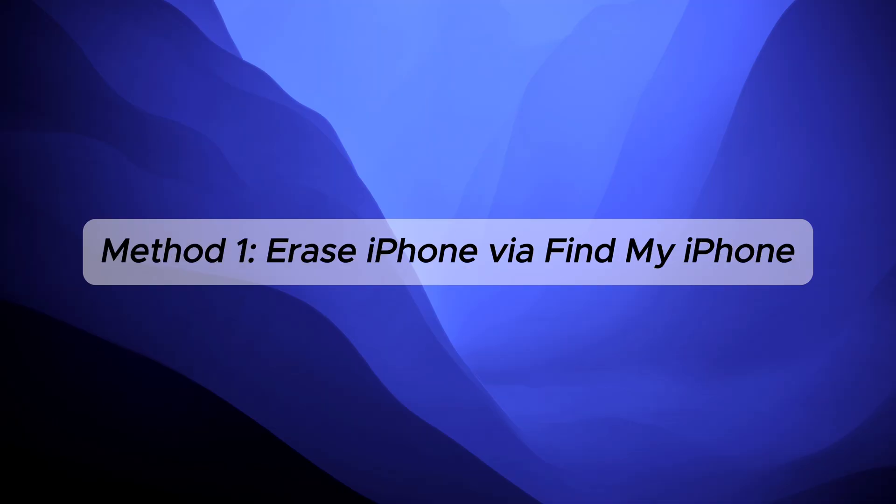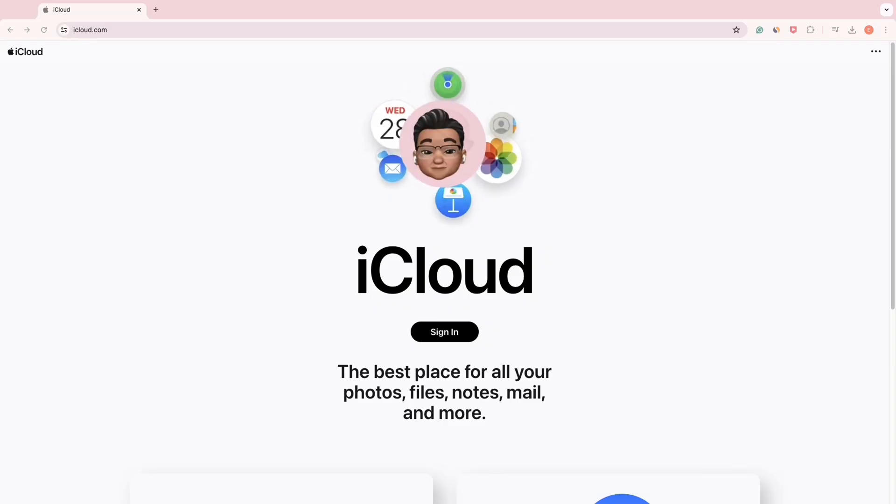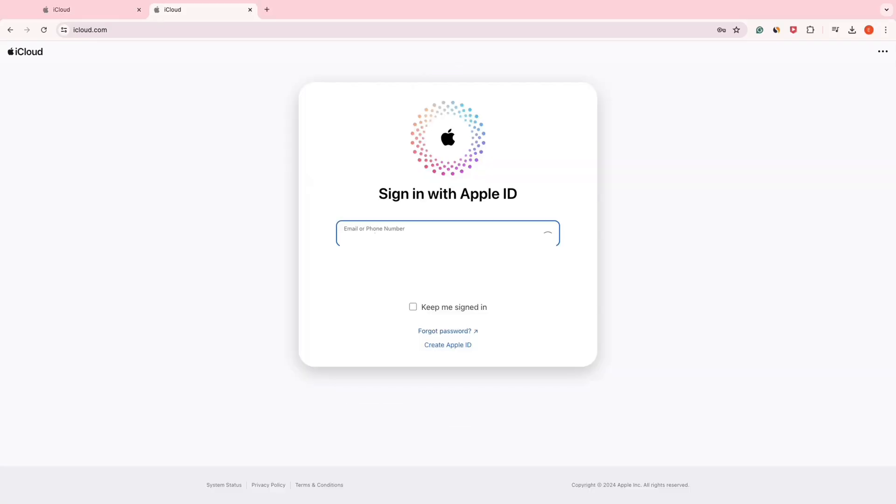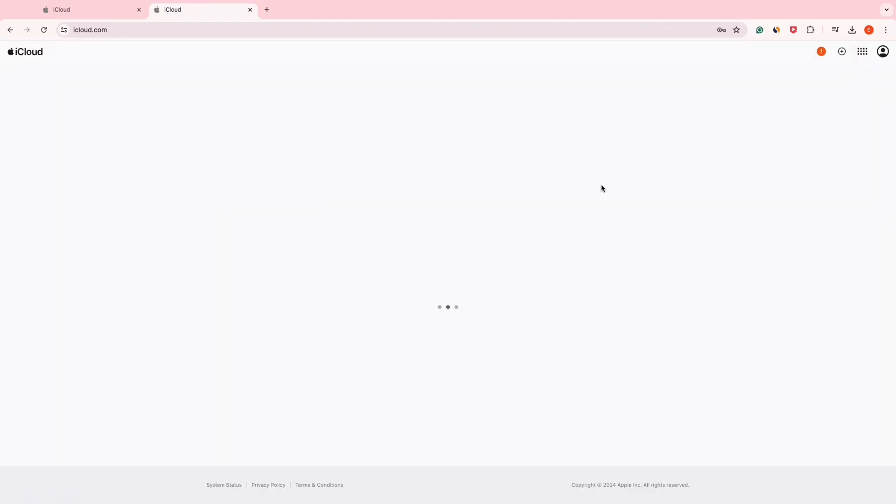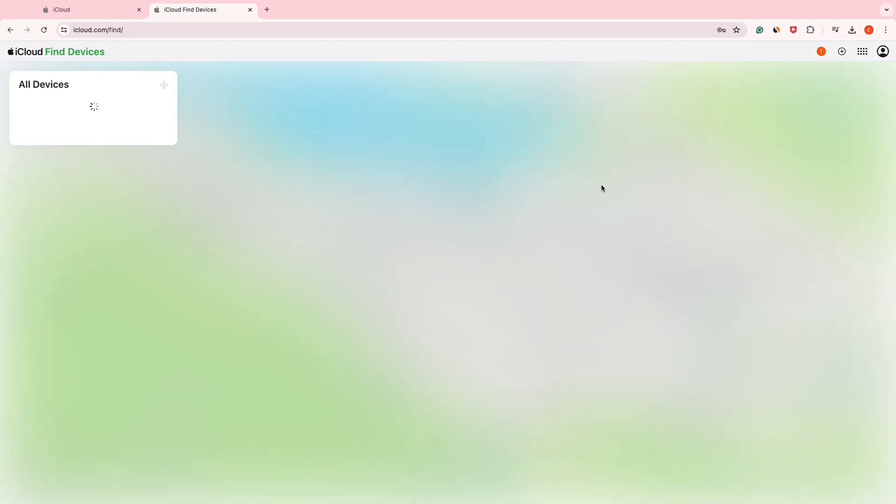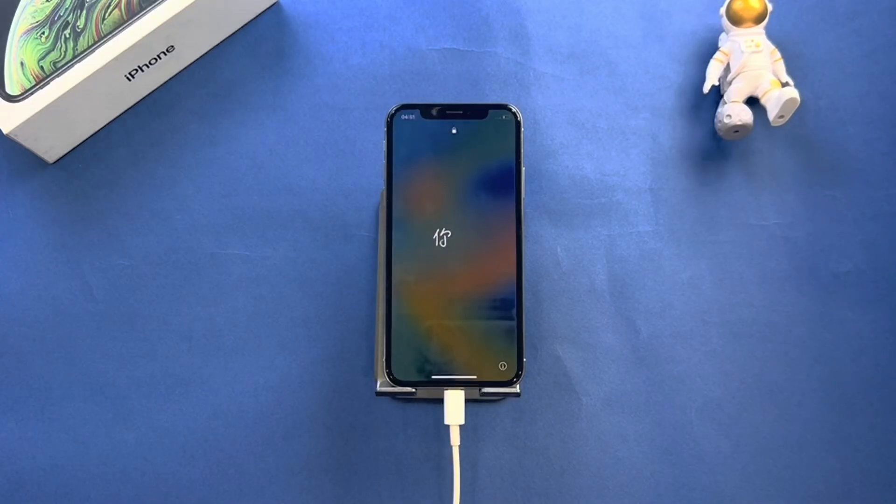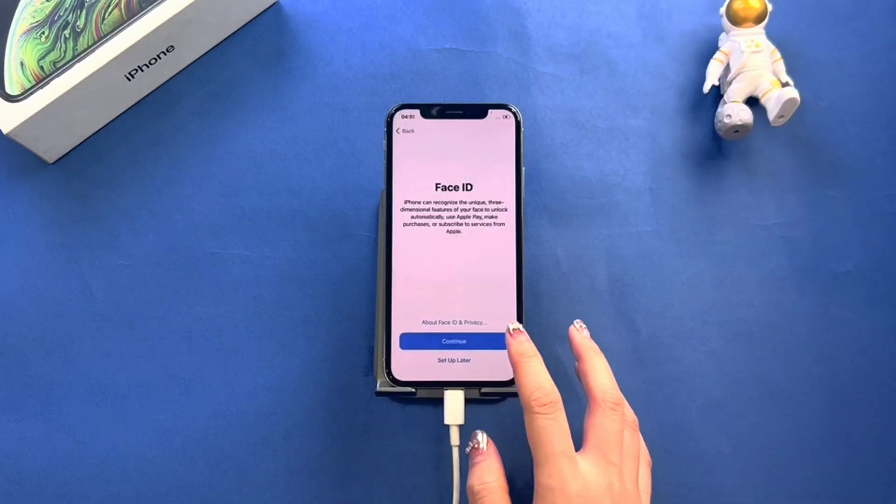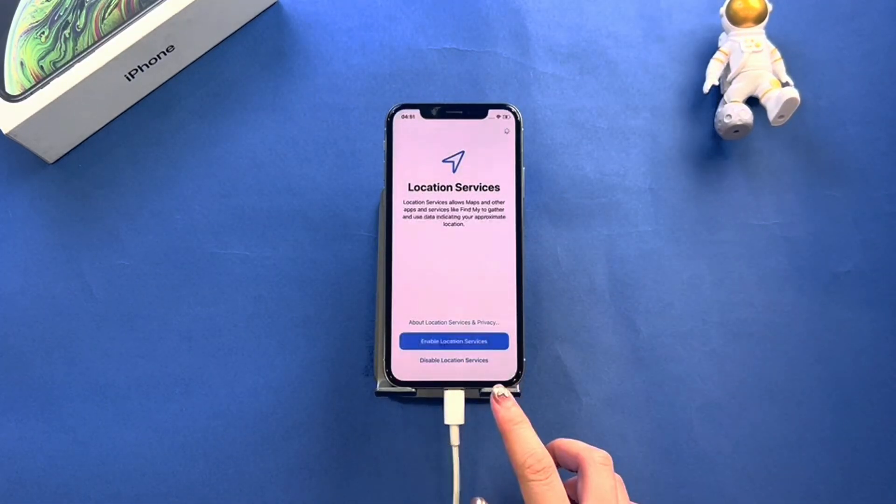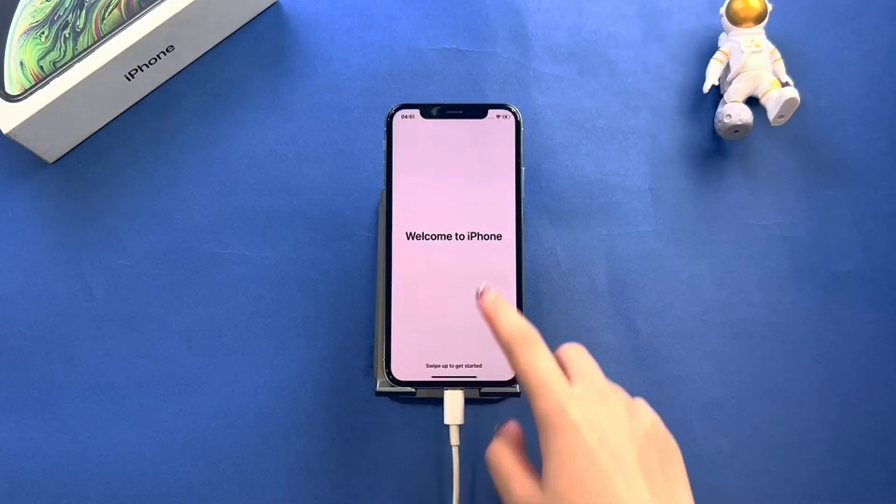Method 1: Erase iPhone without computer via Find My iPhone. This method requires your Apple ID to be signed on your iPhone before. Then go to iCloud.com, then click Find iPhone. Here you can see all devices on the top bar. Select your locked iPhone, then click Erase and enter your Apple ID and password to continue the process. Wait for the erase process completed. Your iPhone will be restarted as a new device.